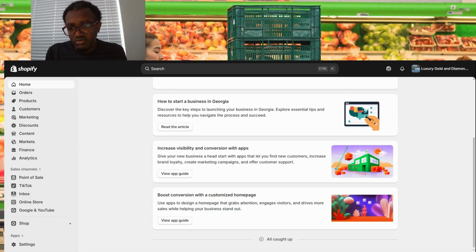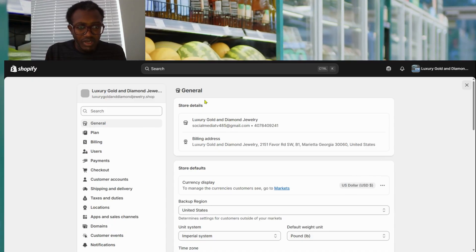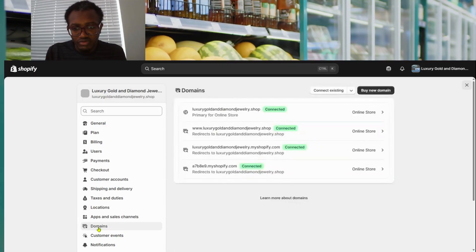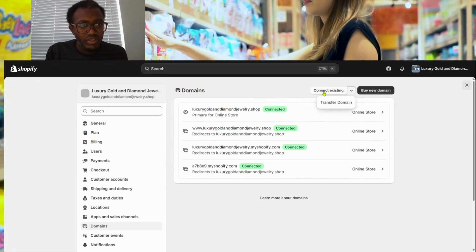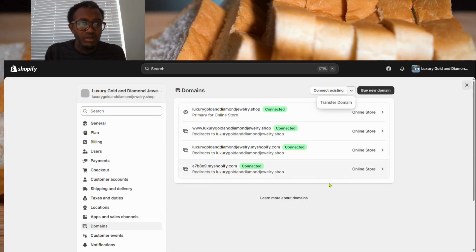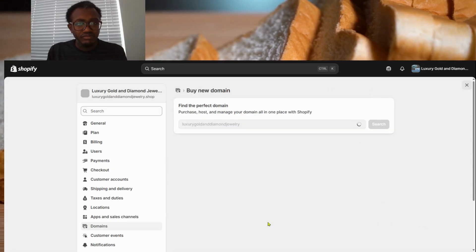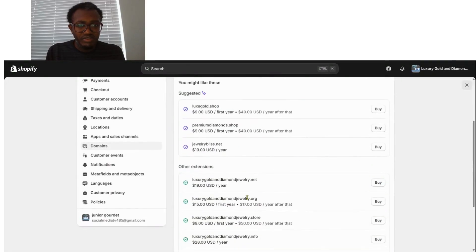First, before you do anything else, go to Settings. When you get to Settings, you're going to buy your domain. Click on Domains — you can see my domain here, but you need to buy your own. Click on Domains and then 'Buy New Domain.' If you already have a domain somewhere else you can transfer it. You'll see options for existing domain and transfer domain. If you don't have one, click 'New Domain.' It will show you a page with available domains at different prices.